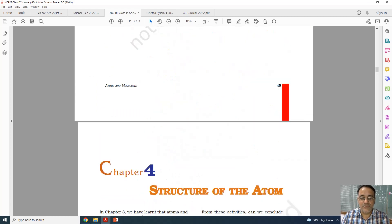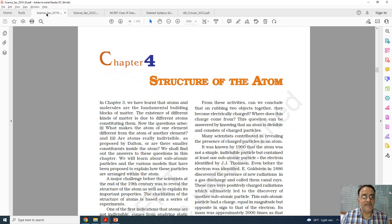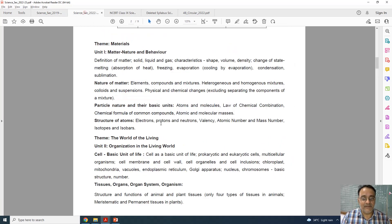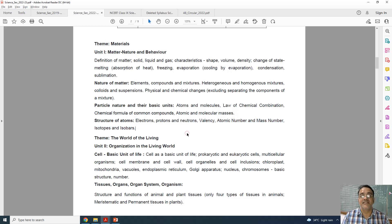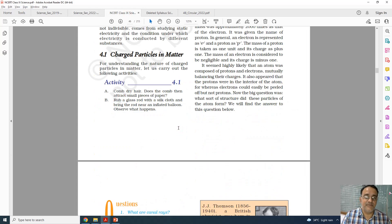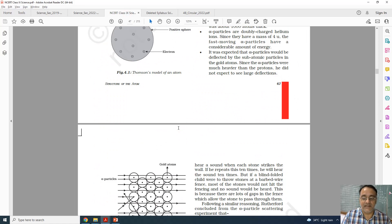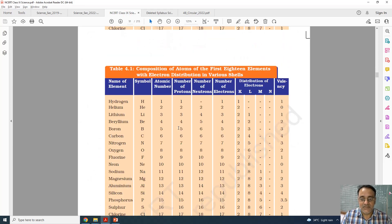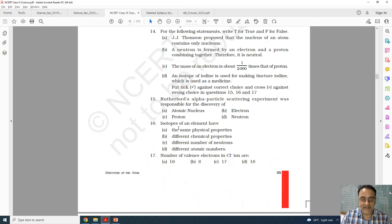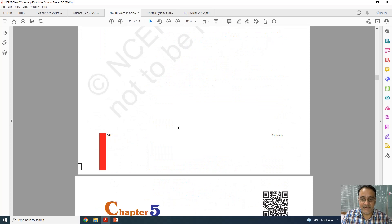Now coming to chapter number 4. I will show you the complete syllabus and the revised one — nothing is deleted, everything is there. So chapter 4 has nothing deleted, and I am going to skip to chapter number 5.